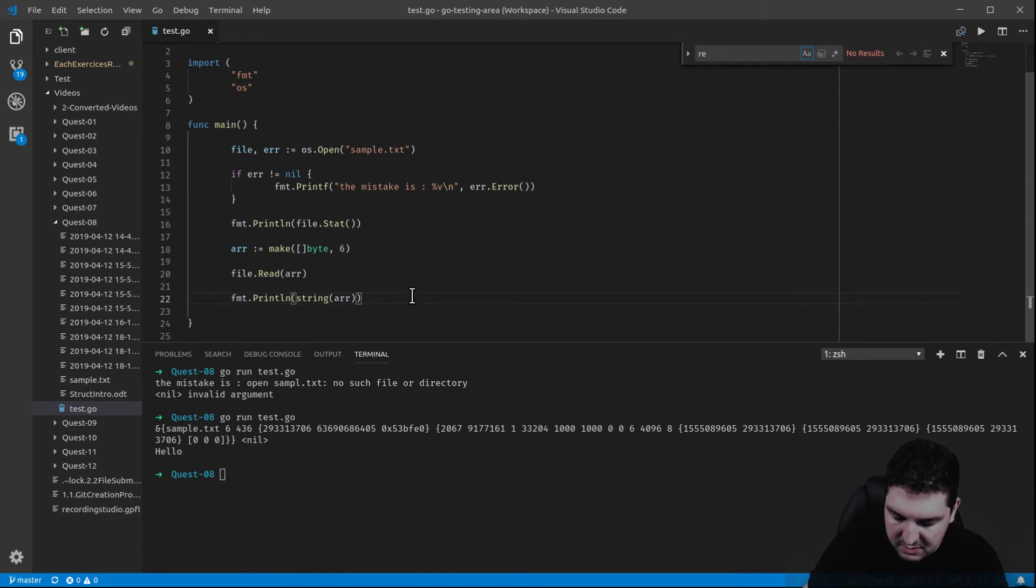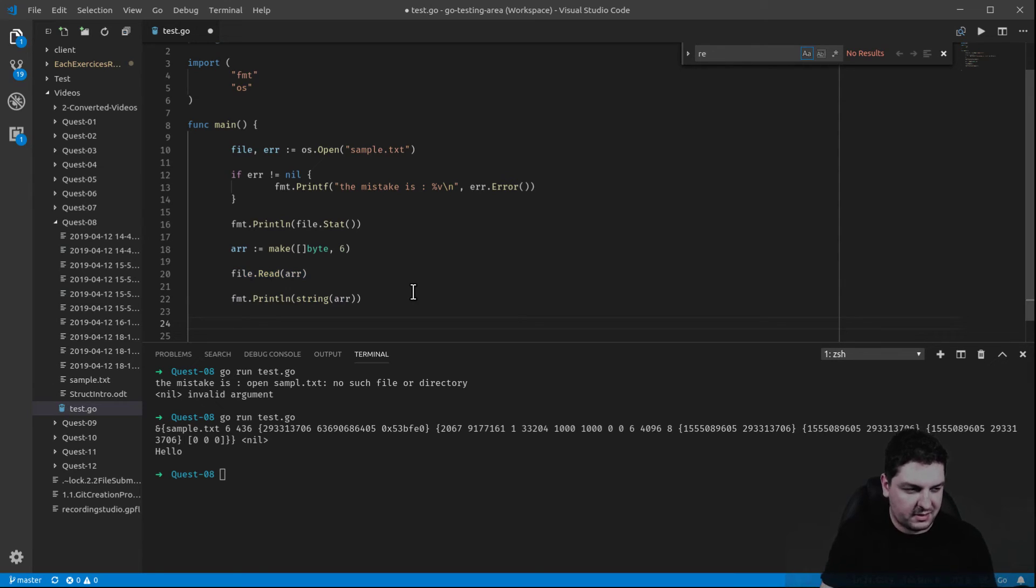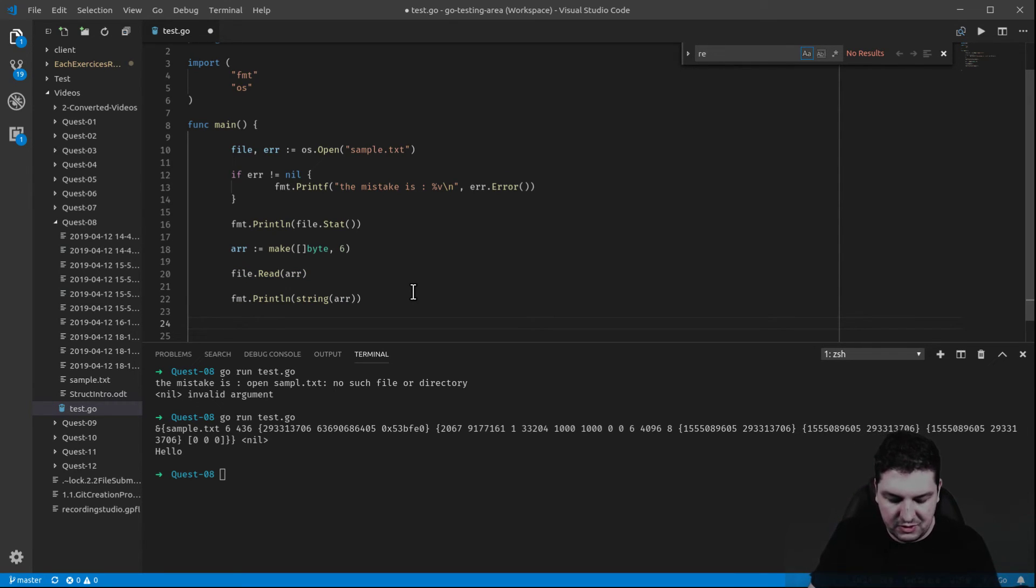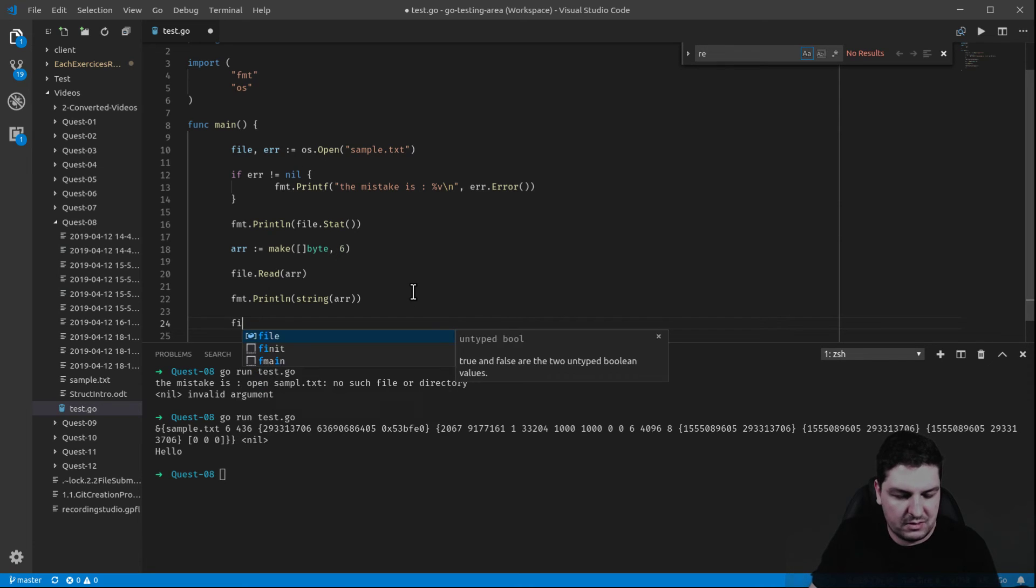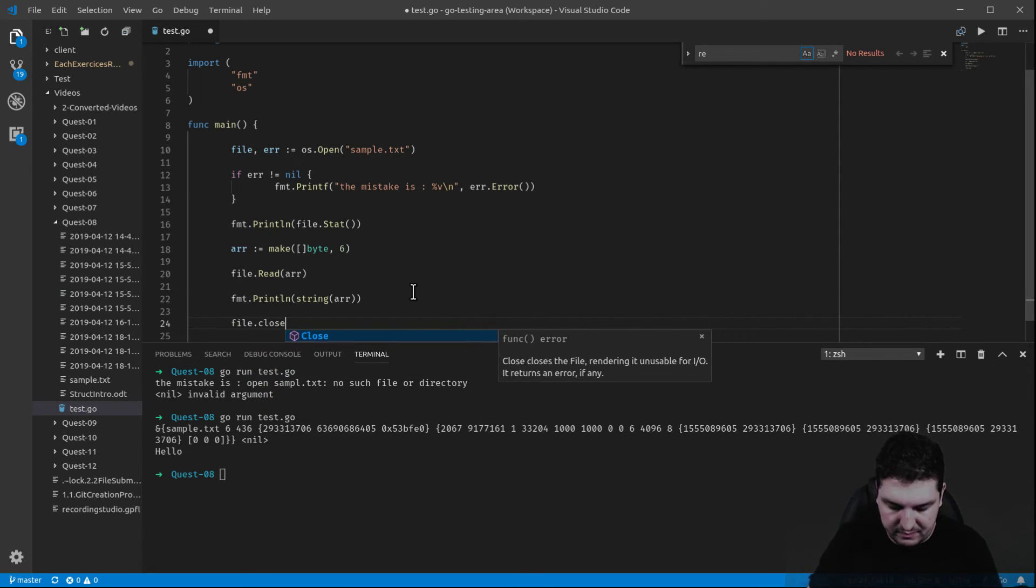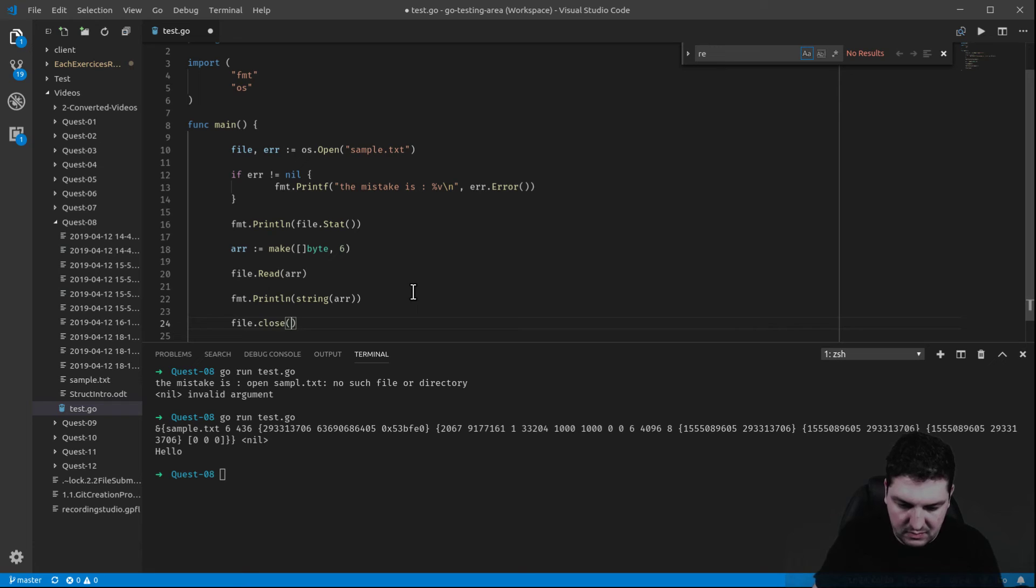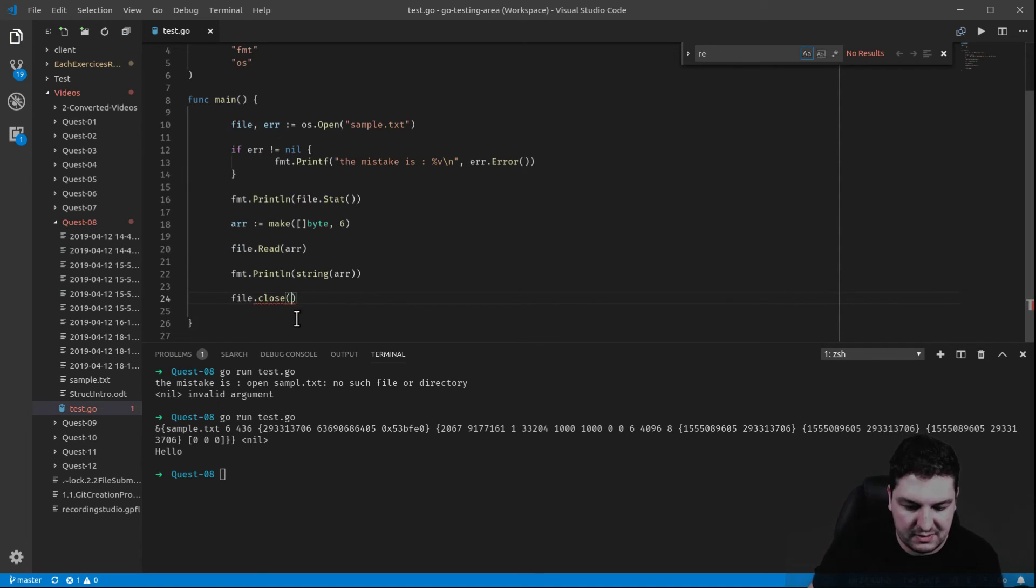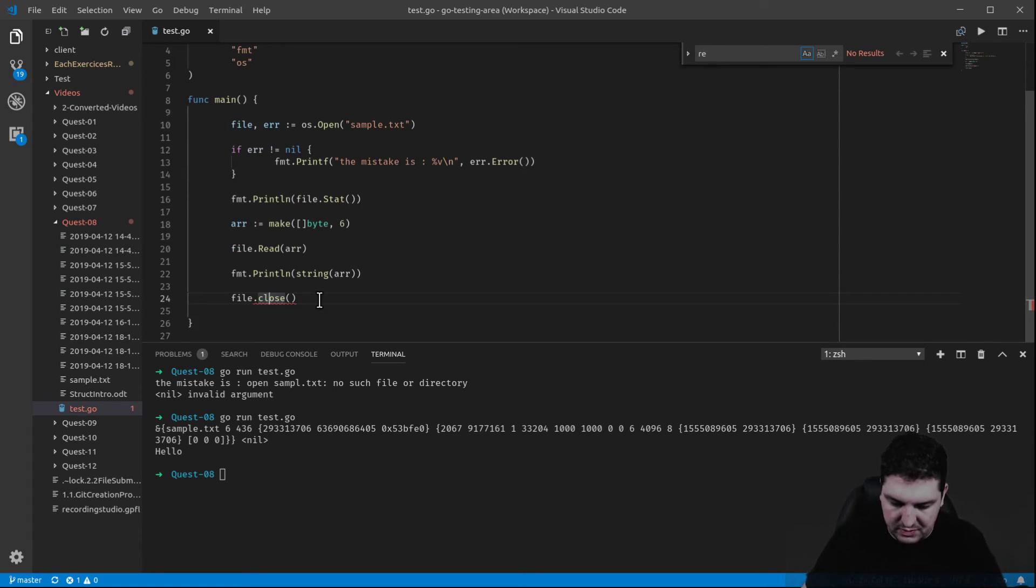Now, last thing, but a very important one. It's a very good practice. You need to close the file. So what you do is that you put this method. It won't have much impact. Sorry, I forgot to use uppercase.